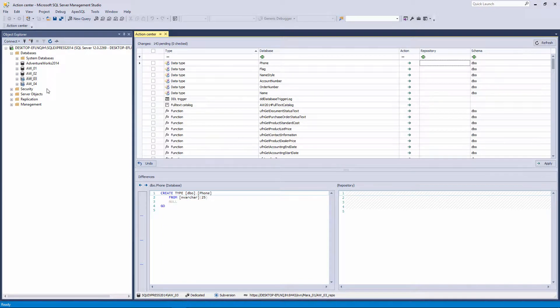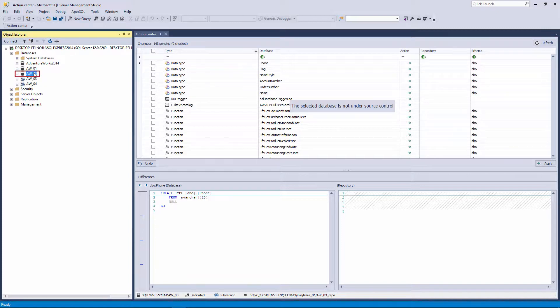If another database that is not linked to source control is selected in the Object Explorer pane while the Action Center tab is active, the message 'The selected database is not under source control' appears in the Action Center tab.